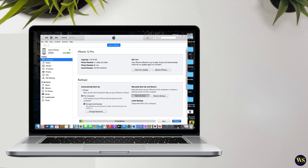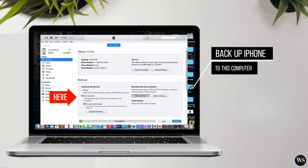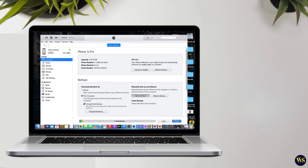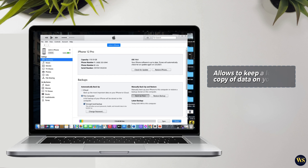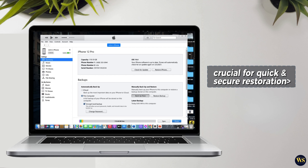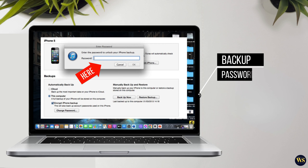This step is necessary to enable synchronization between your iPhone and iTunes on your PC. Next, ensure that iTunes recognizes your iPhone. You should see your device icon appear in the iTunes interface under the Devices section. If you don't see it, restart your iPhone and computer, then check again. Once your iPhone is properly recognized by iTunes, navigate to the Device Summary page. Here, you can choose to backup your iPhone to this computer rather than iCloud. This option allows you to keep a local copy of your data on your PC, which can be crucial for quick and secure restoration in case of data loss or device replacement.